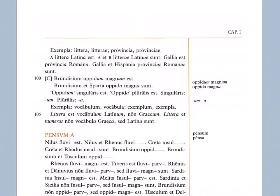Now, exempla, examples: Litera, literae. So letter, letters. Provincia, provinciae. Province, provinces.